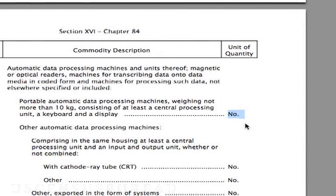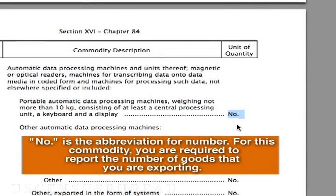Oh, I see. And what does that 'no' mean under unit of quantity? That's not a no — that's the abbreviation for number. You're required to report the number of laptops you're exporting.